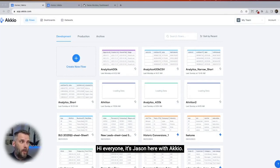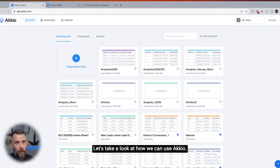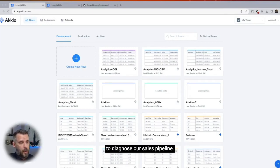Hi everyone, it's Jason Huber with Accio. Let's take a look at how we can use Accio to diagnose our sales pipeline.